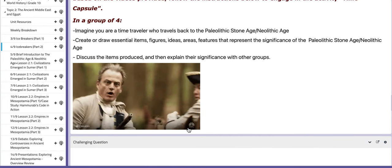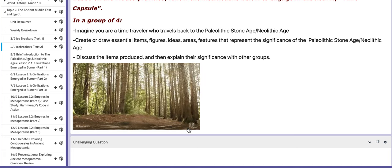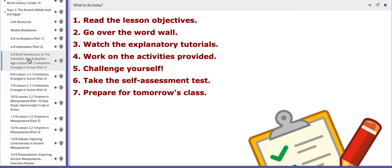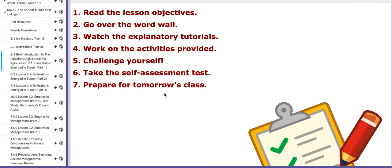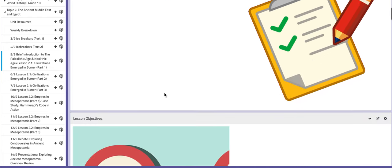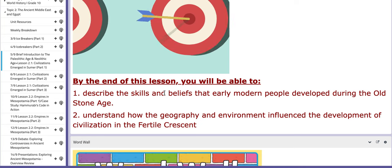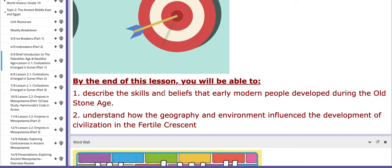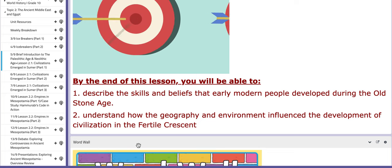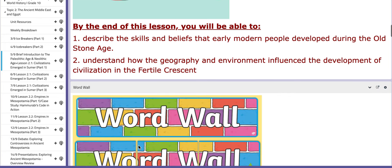In this class, you will set a brief foundation for introducing prehistory. As for the third day of this week, we are going to review the Paleolithic Age and Neolithic Age — basically prehistory — and introduce the first lesson, titled Civilizations Emerged in Sumer, Part 1. The lesson objectives are: you will describe the skills and beliefs that early modern people developed during the Old Stone Age, as a review of prehistory.